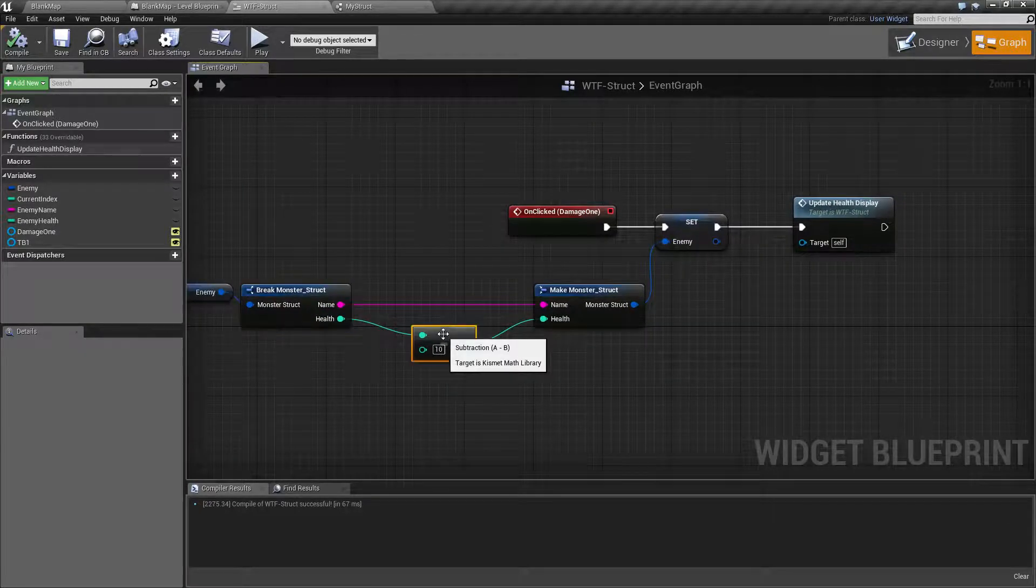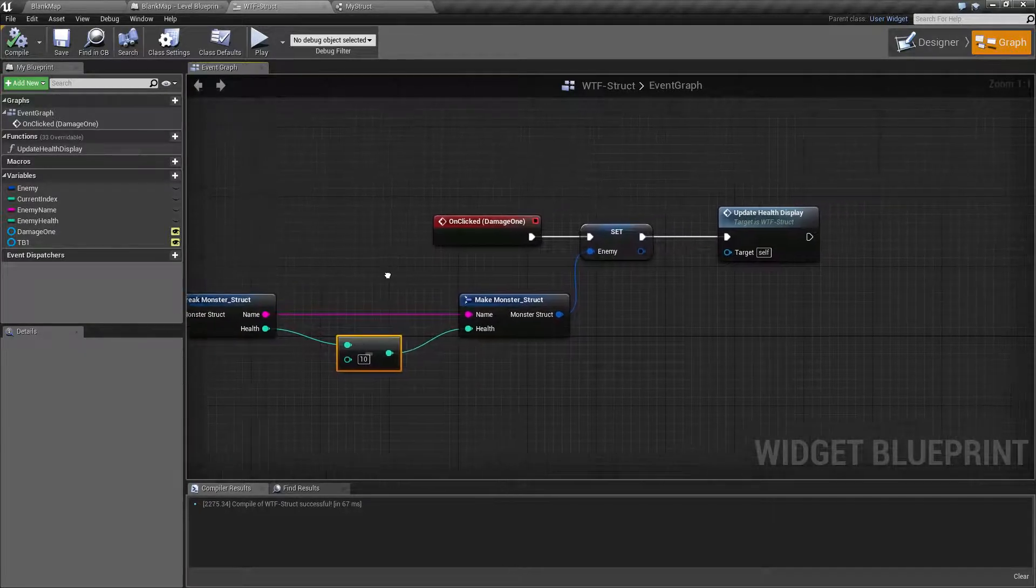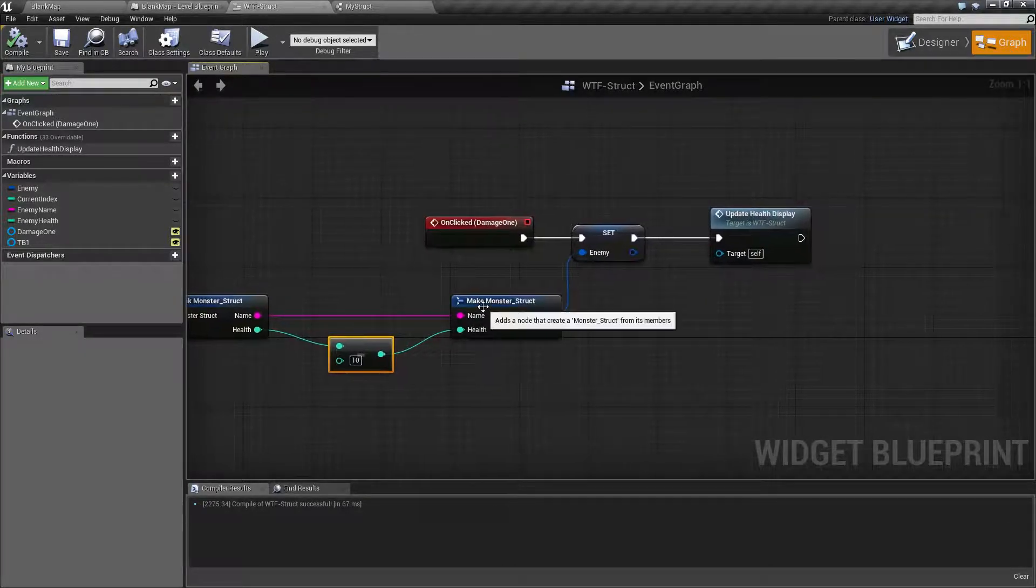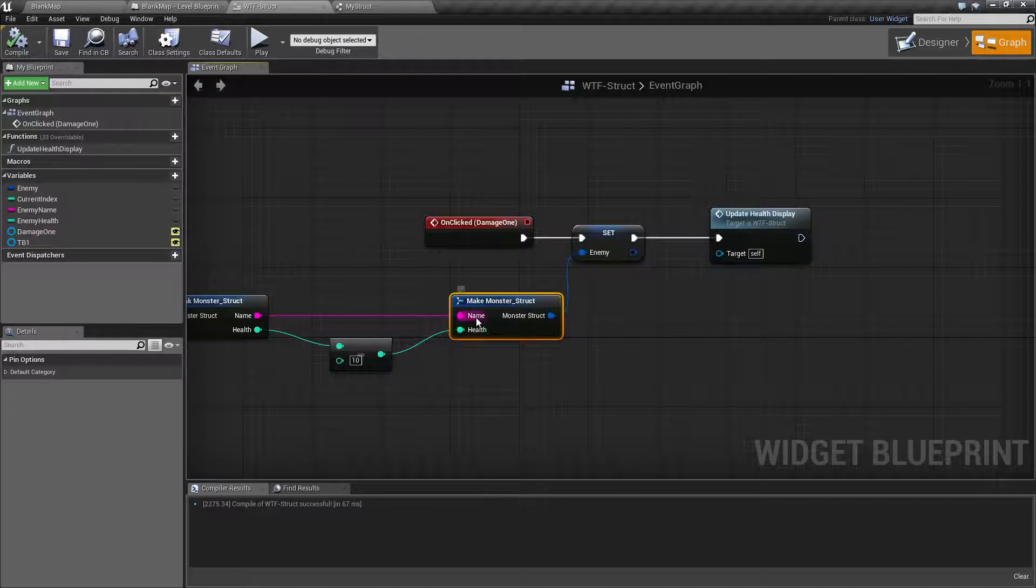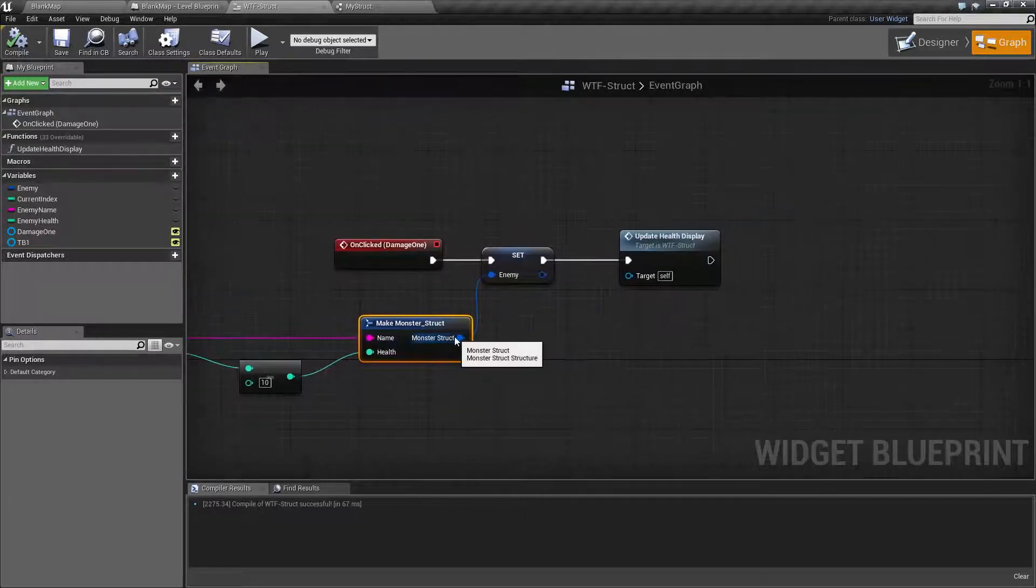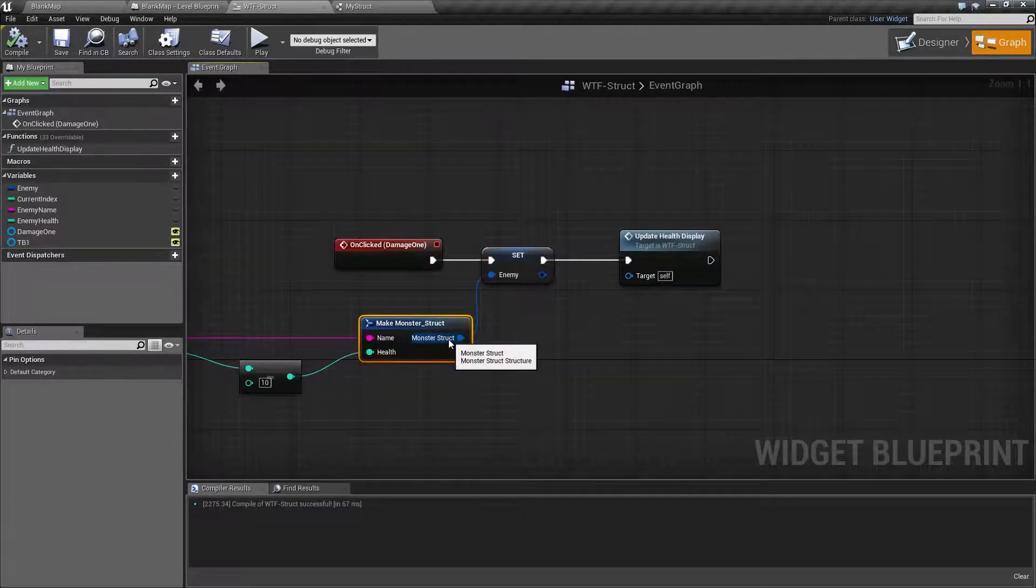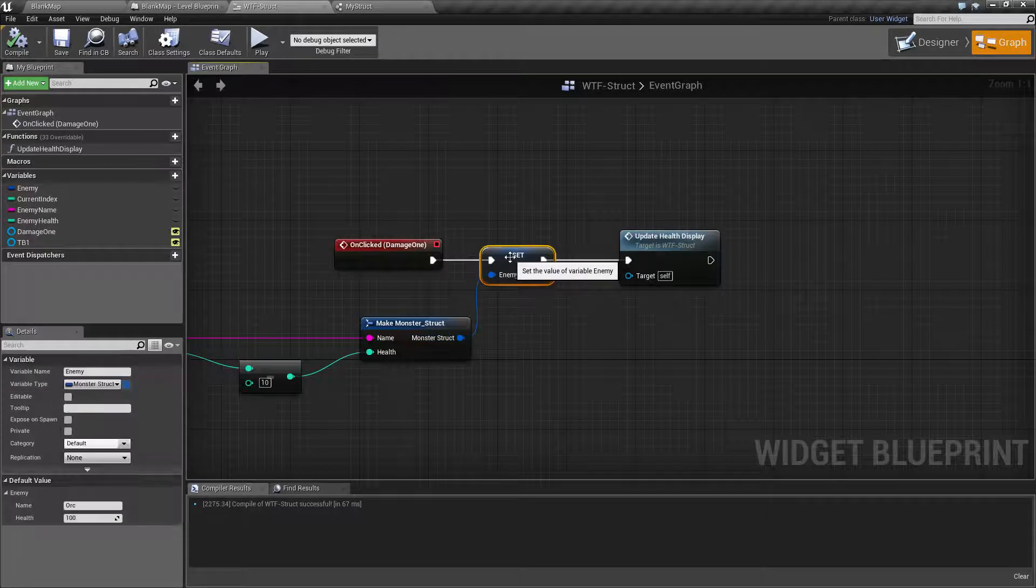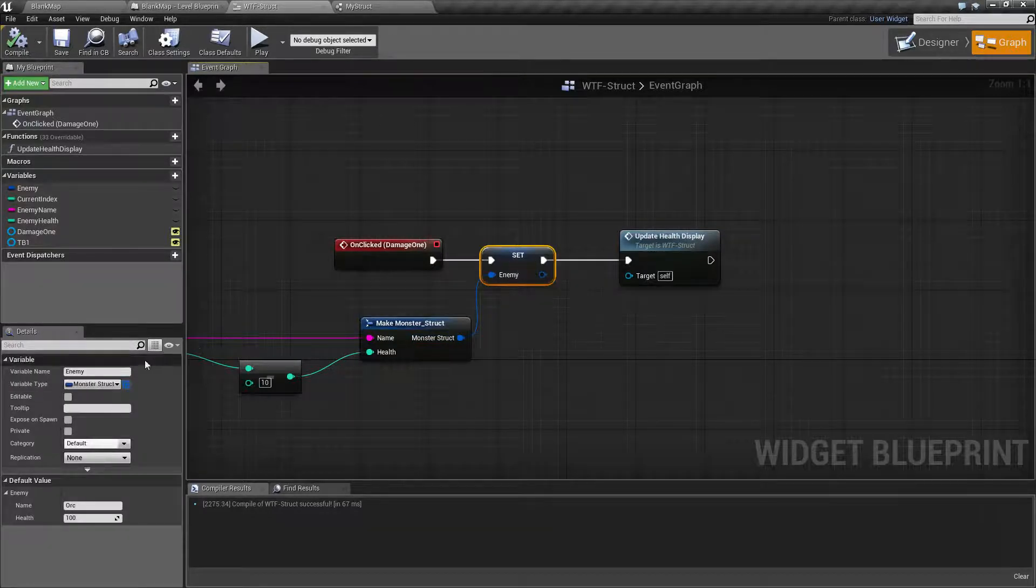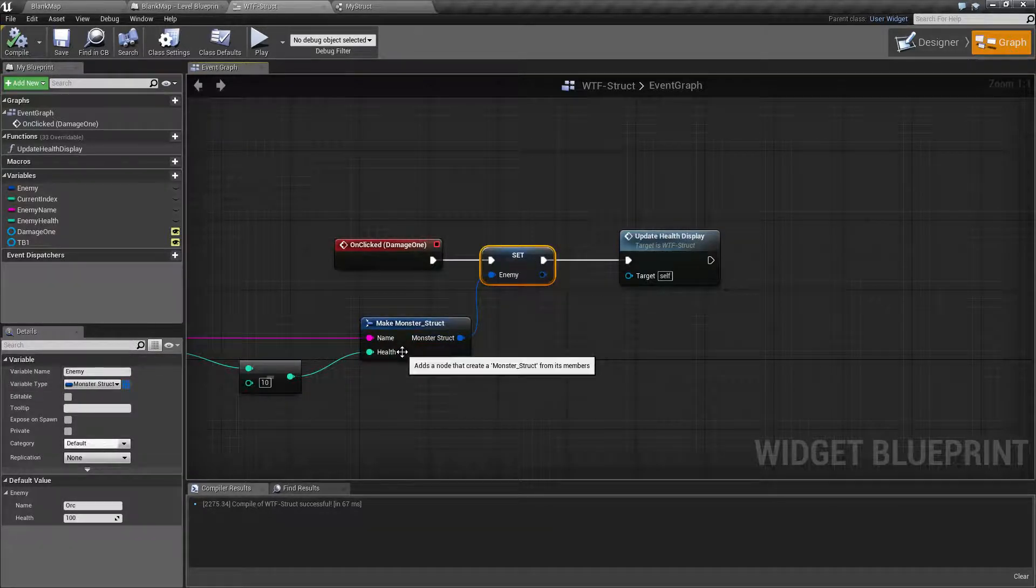I subtract 10 from our health. And then I put it back together with the updated health value and the original name. This gives me a new monster struct that I then reassign and set in the original enemy variable.